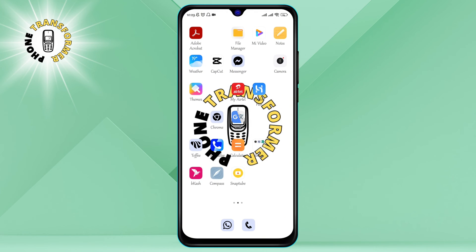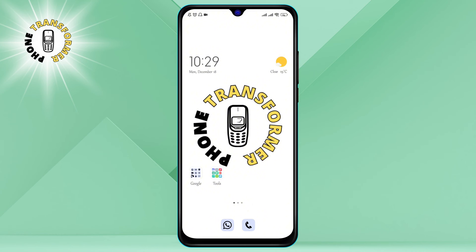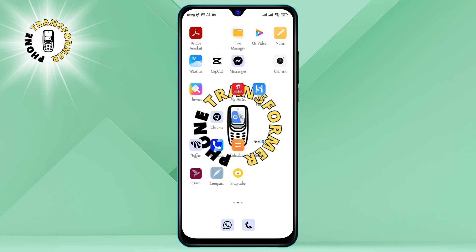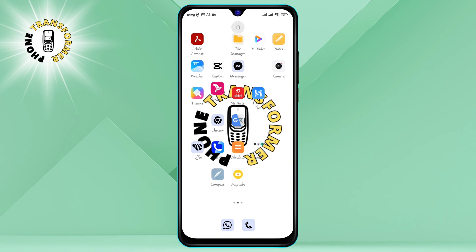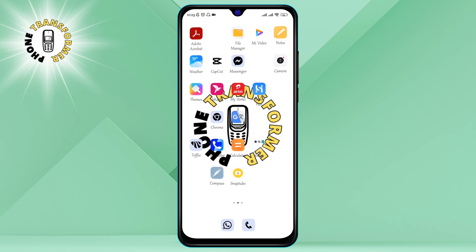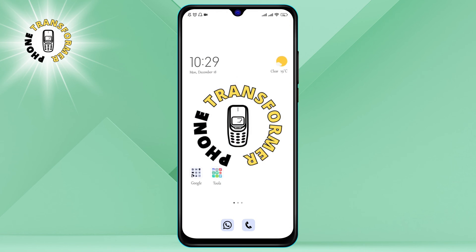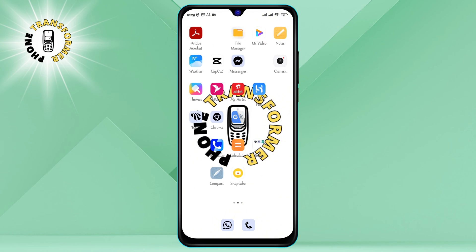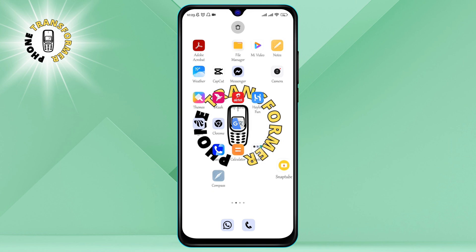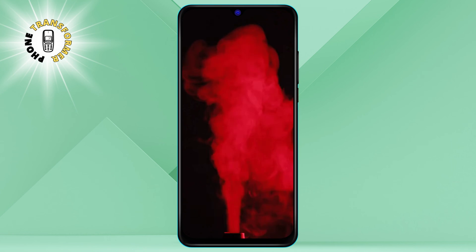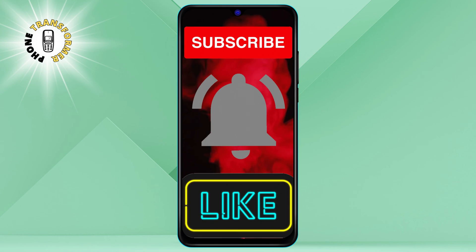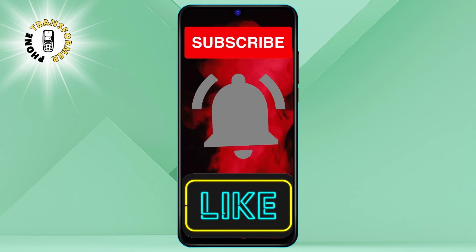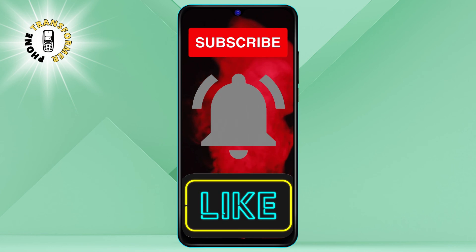And that's it. You have successfully moved an app icon on your Android home screen. You can repeat the same steps for any other app icons you want to move. I hope you found this video helpful and informative. Thanks for watching and see you in the next video. Bye.